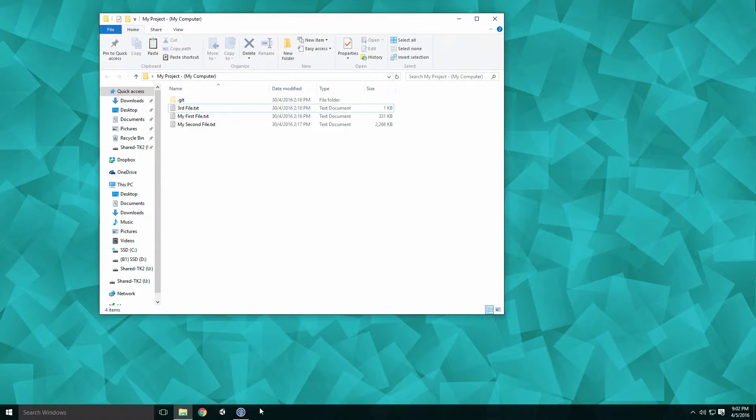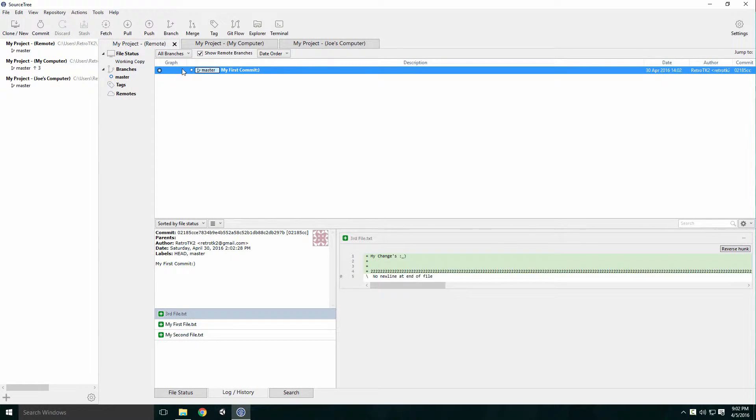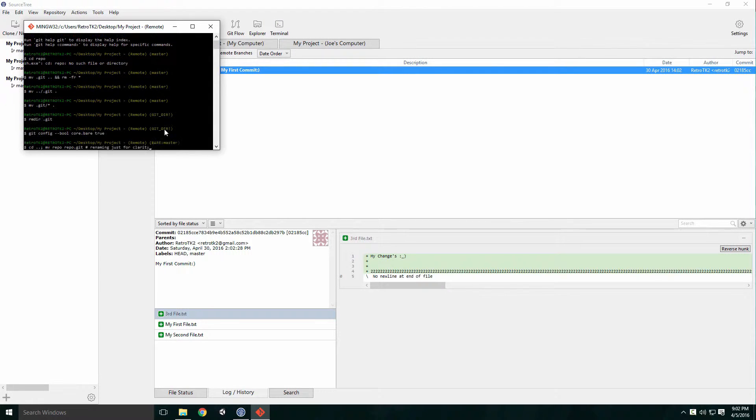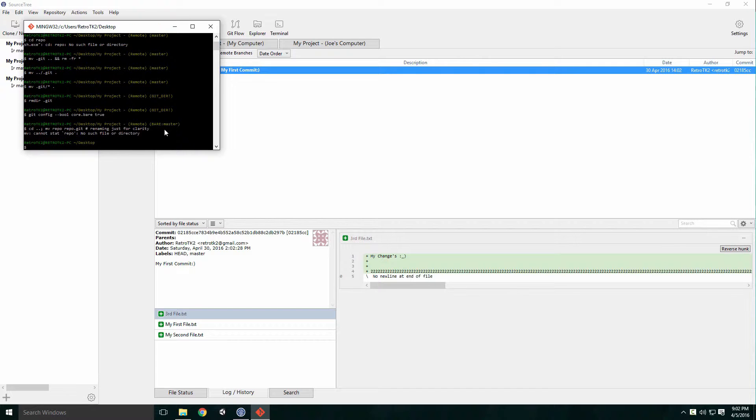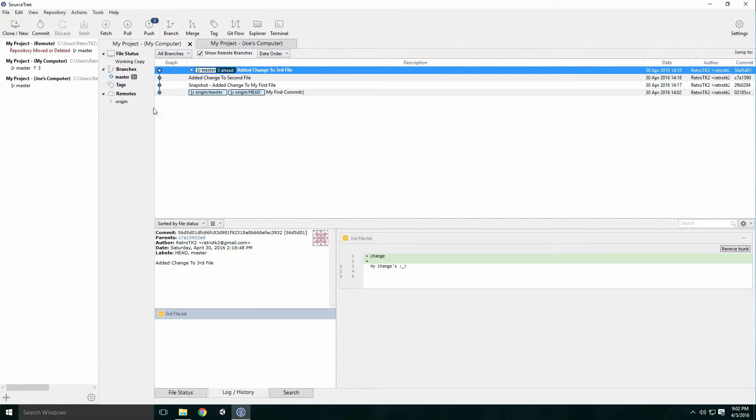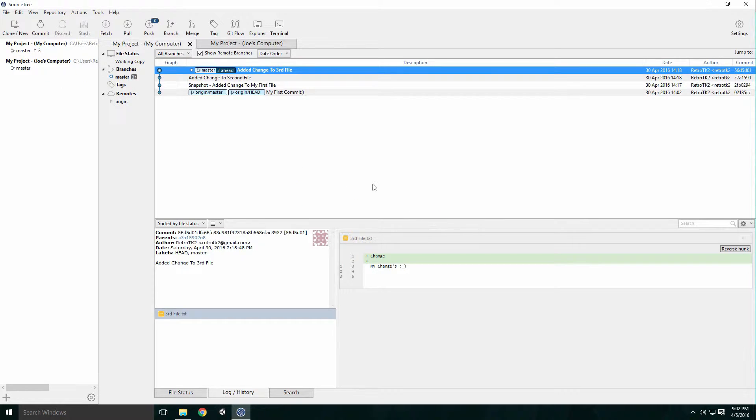As mentioned before, Git is a distributed revision control system. This means that the full Git repository is copied to the developer's computer. Since the repository is local, the developer is able to execute several commands on the repository without the need for network access. These commands are executed very quickly.